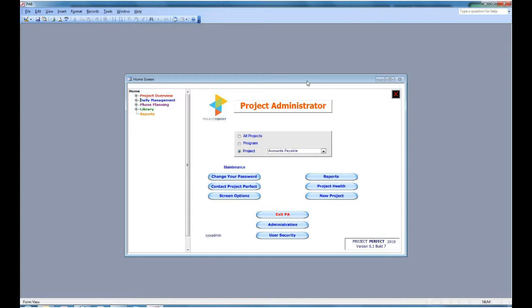Two other points are worth mentioning. On the left at the bottom, you have the user name that you're signed on as. In this case, it's sysadmin.